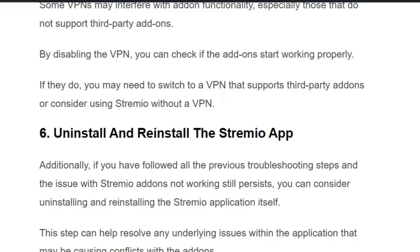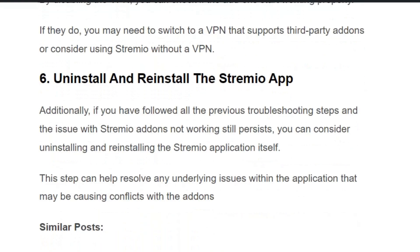Solution number six: uninstall and reinstall the Streamio app. If you have followed all the mentioned troubleshooting steps and none of the methods resolved the problem, consider uninstalling and reinstalling the Streamio app. I hope you found this video useful — make sure you hit the like and subscribe button so you don't miss upcoming videos. Thank you.